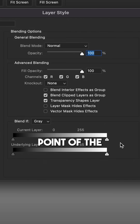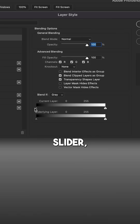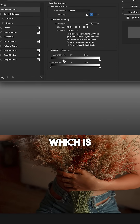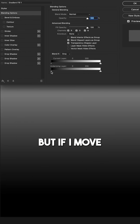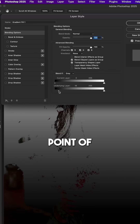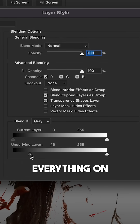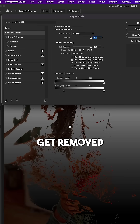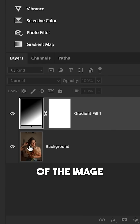If I move the shadow point of the This Layer Blend If slider, all the shadows from this layer — which is the gradient — get removed. But if I move the shadow point of the underlying Blend If slider, everything on my gradient layer starts to get removed if it appears over the shadows of the image beneath it.